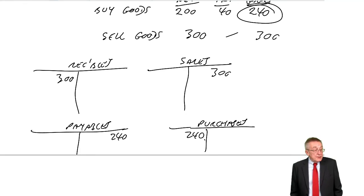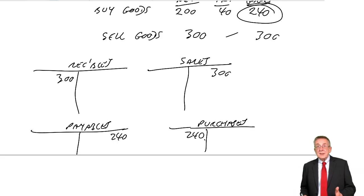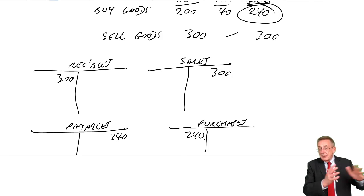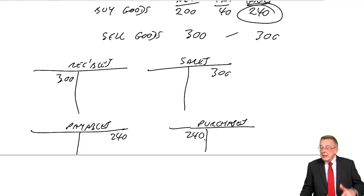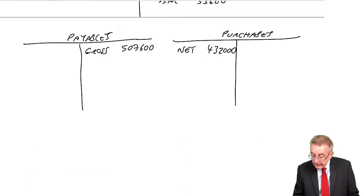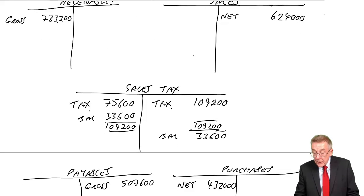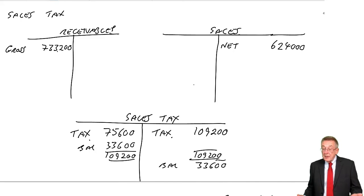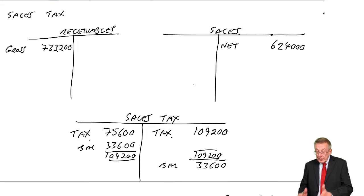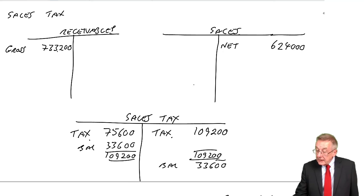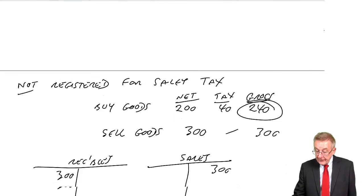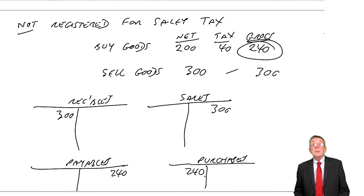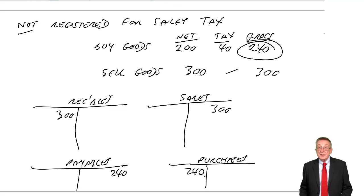I hope that made sense. That's what you need to know on the sales tax. Calculating net and gross, the entries, and most questions you'll get will be people who are registered for tax. So that's the important bit. But just to be safe, be aware of what happens if, for whatever reason, you're not registered.